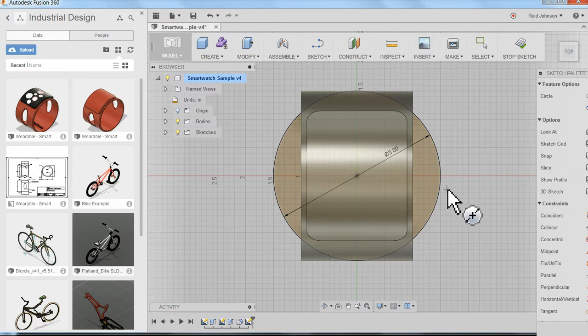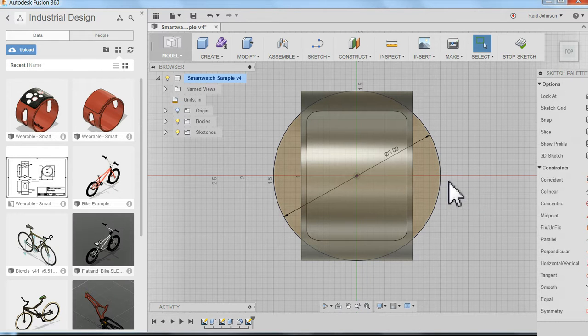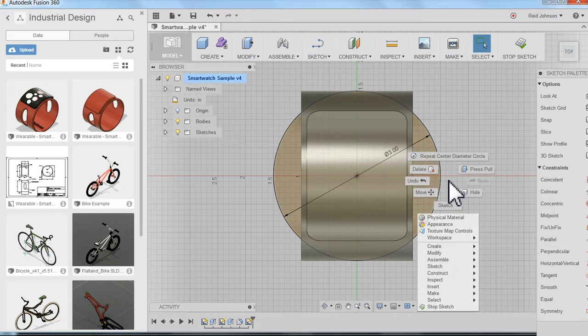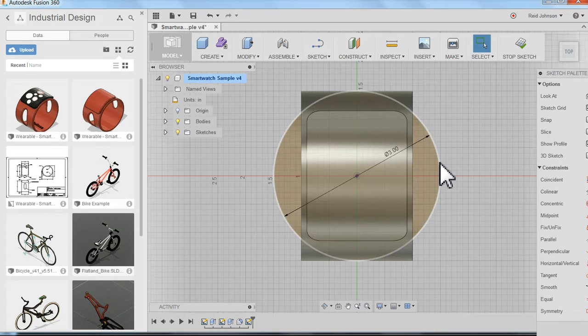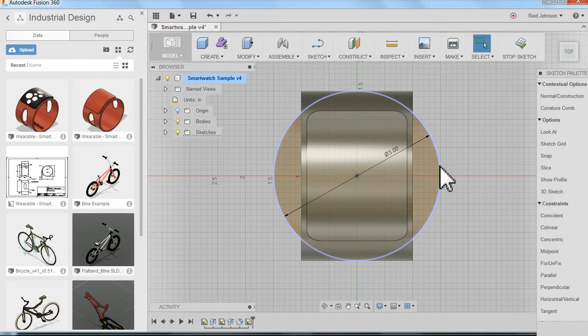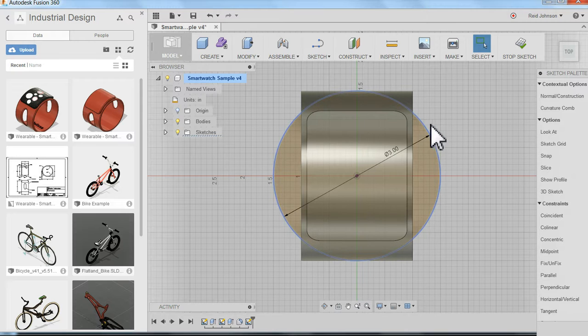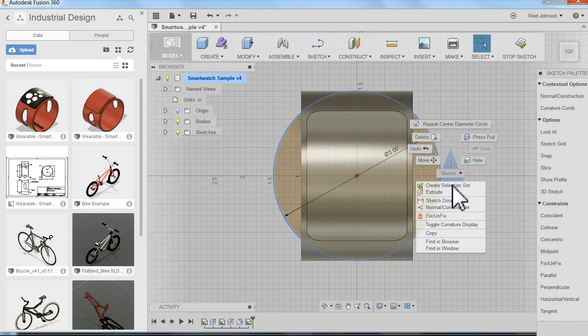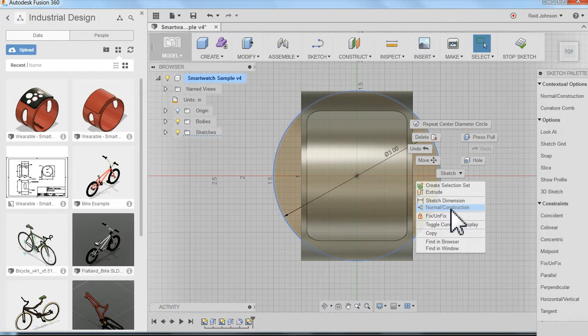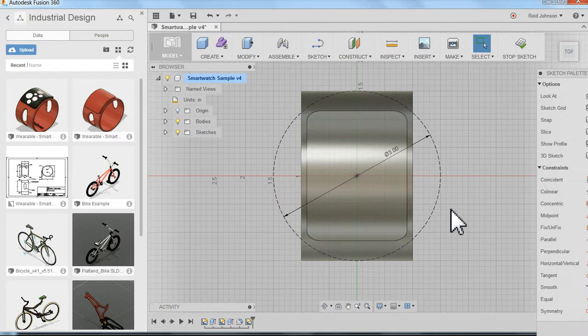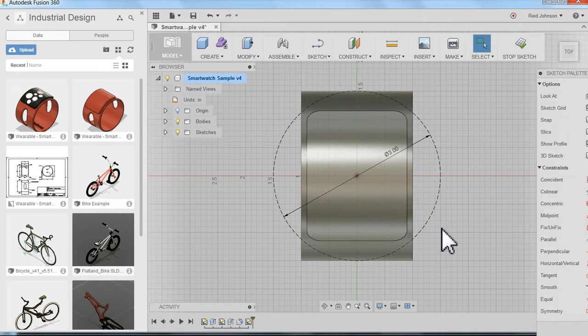So I'm going to hit escape on my keyboard. Hit escape. And I can right click. I apologize. I can first select the circle. So if I highlight it, select it by clicking, then it turns blue. It's selected. Now I can right click and I can change this from a normal to a construction line. And now it's a dashed line. You can see it no longer represents a sketch element. It's just there for reference.